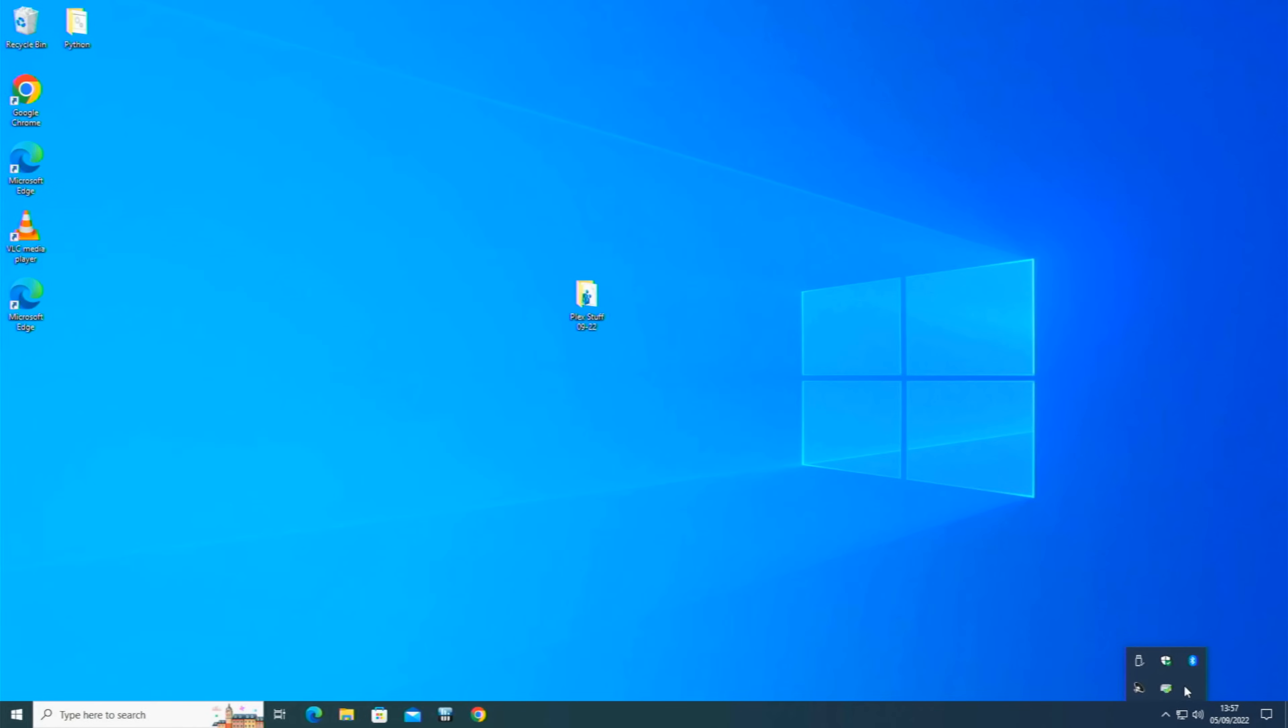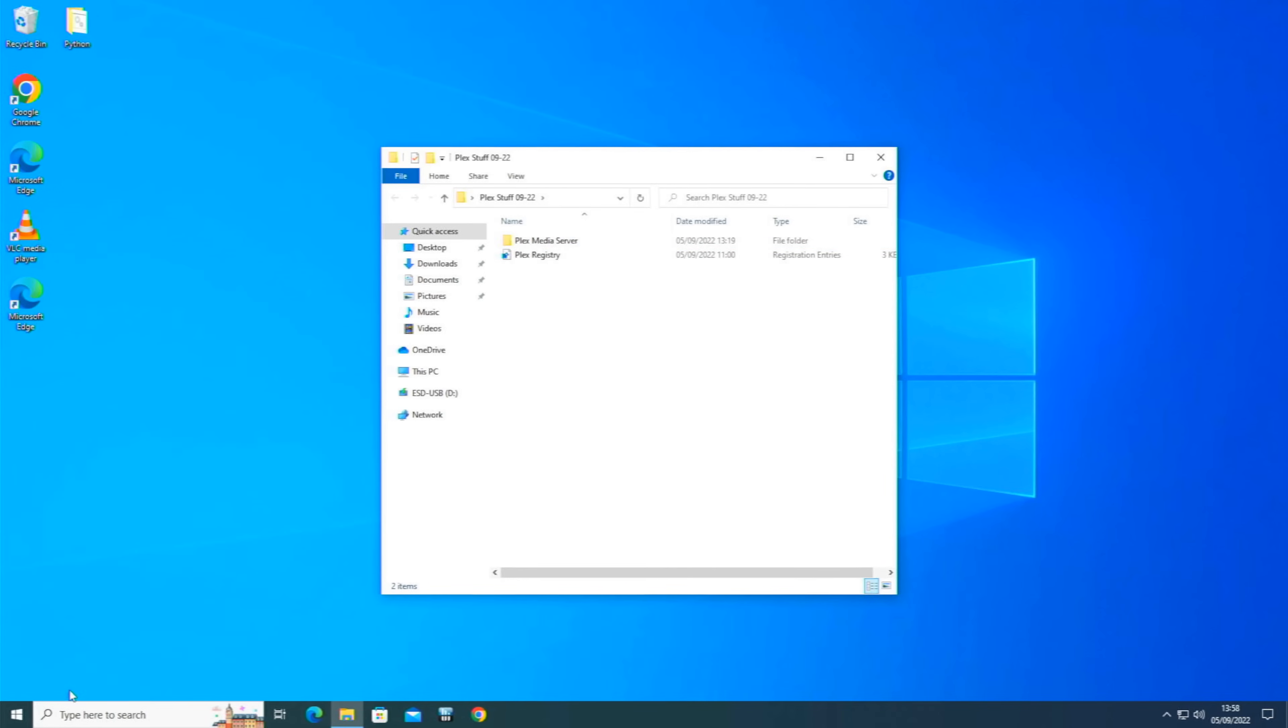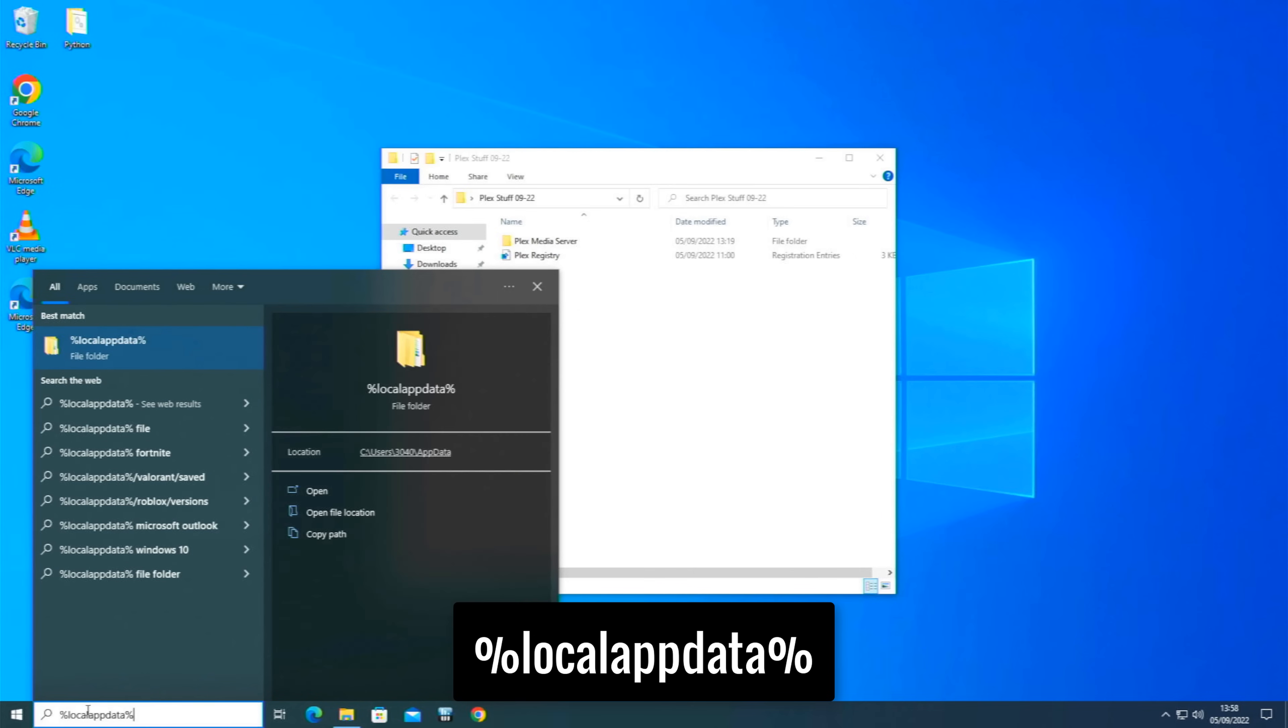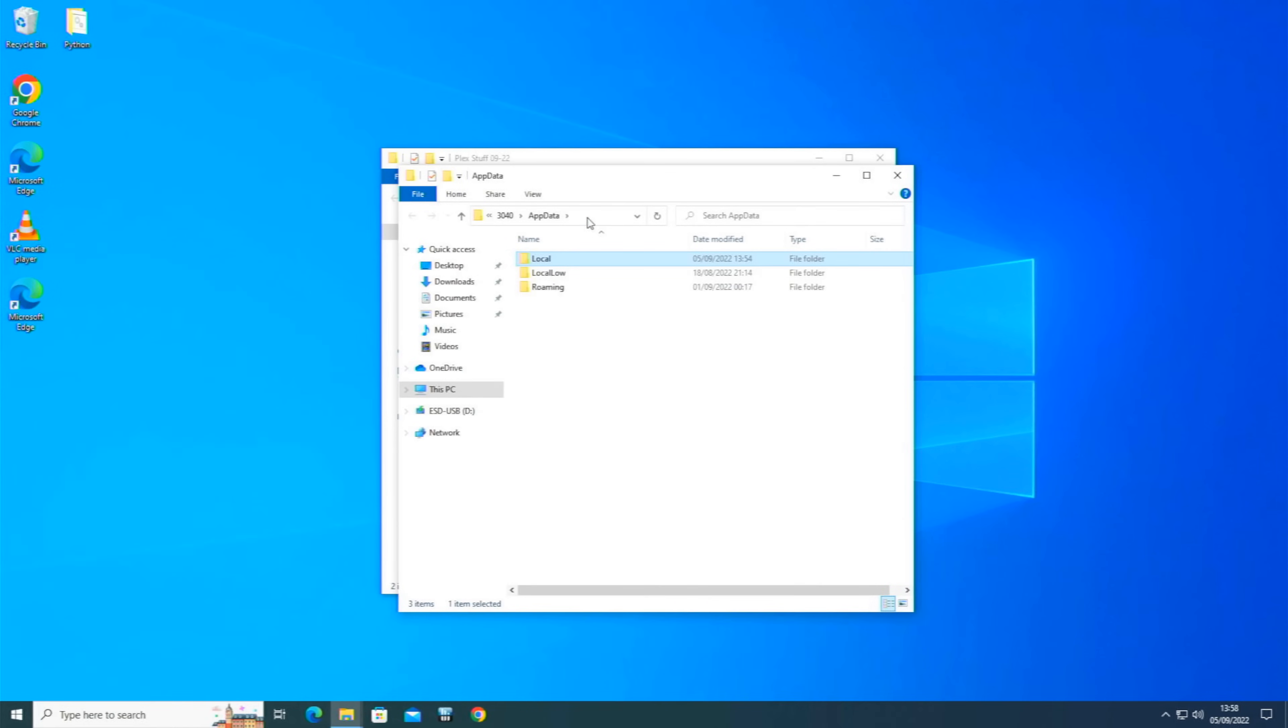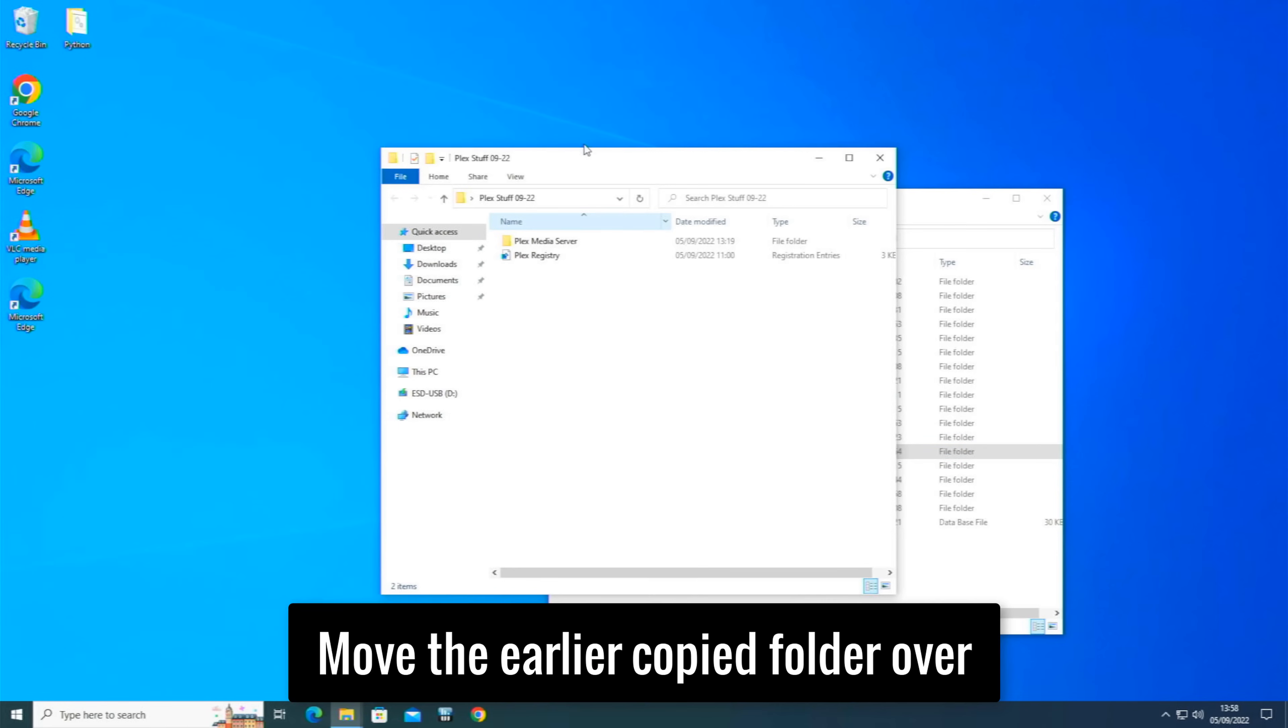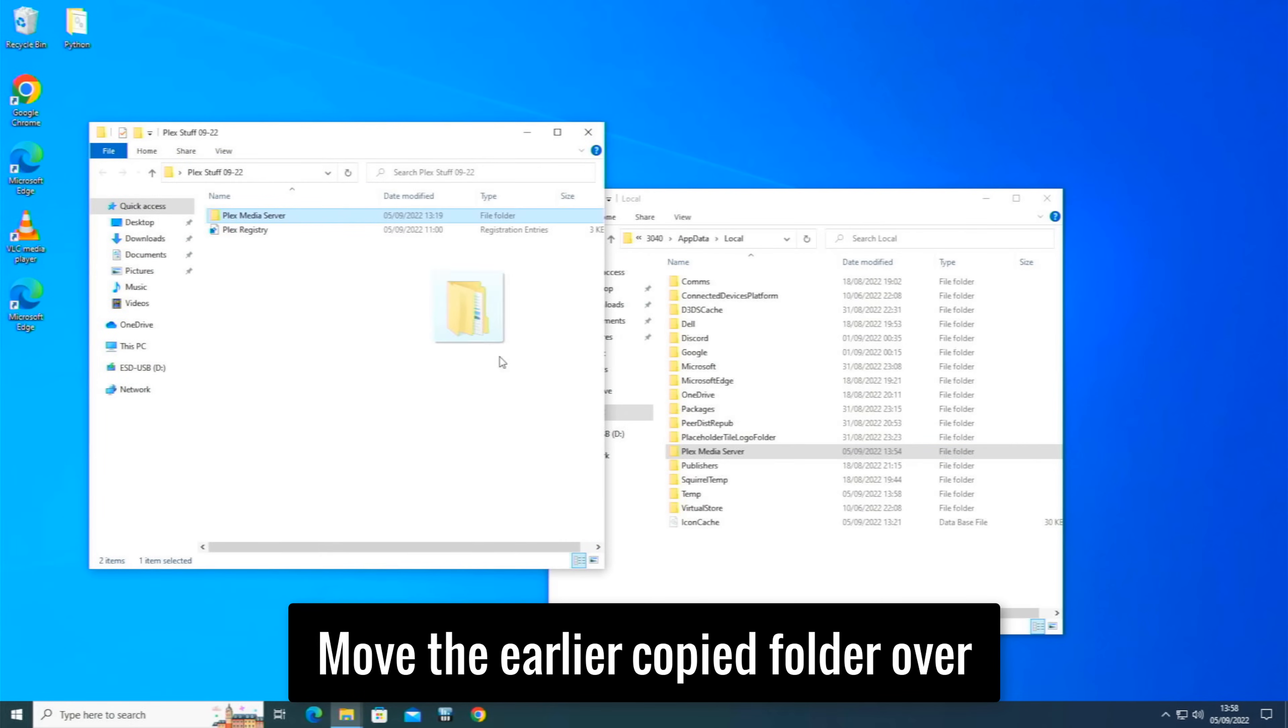So that's that. And then we are going to go to the location for this. Remember, we got in here we got the media server as well as the registry. So we'll do the media server first. So if you remember we go to the search box at the bottom here and we type in %localappdata%. And then we just open file location. There we are, we're now in the Local here, and we can see the Plex Media Server there. So what we want to do is we want to copy this entire server over.